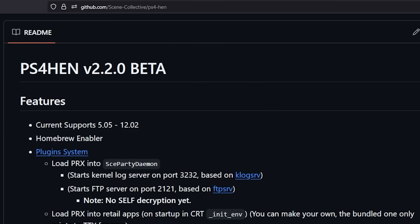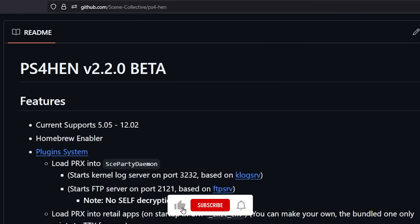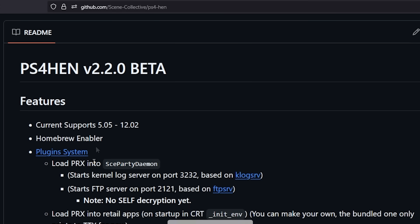Hey what's up everybody, Michael here and today we're going to talk about PS4 HEN version 2.2.0 beta and we are going to focus on the plugin system and some of the cool new things that I've recently seen.